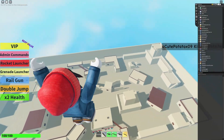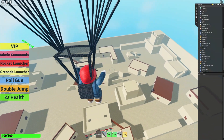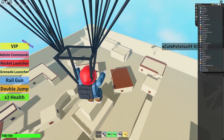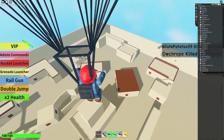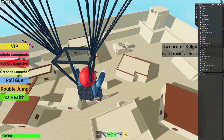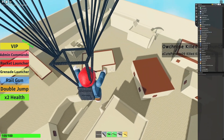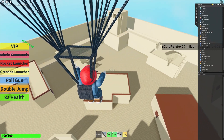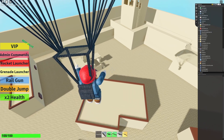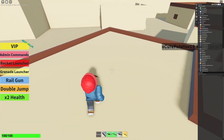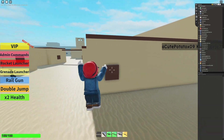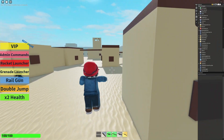Hey guys, it's OX83 here. Today I'm going to be showing you how to make tool ESP. Basically, it's what the character is holding in their hand. One simple way of finding out what tool they're using is in your character, which your character is the player in the game.